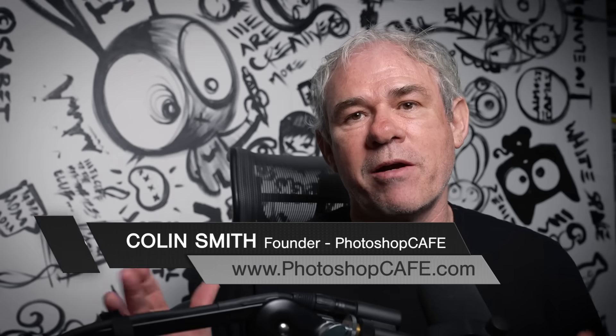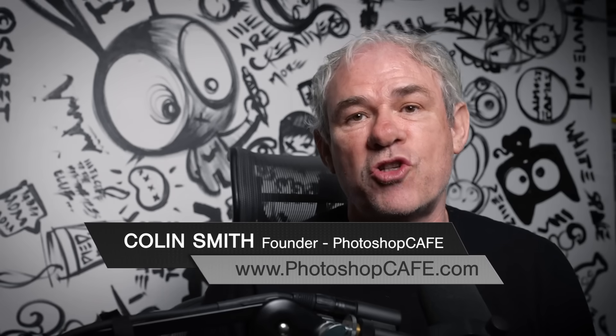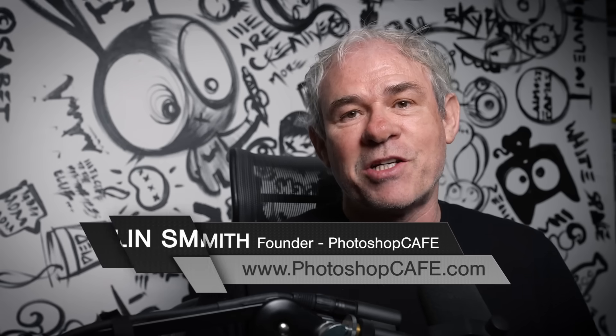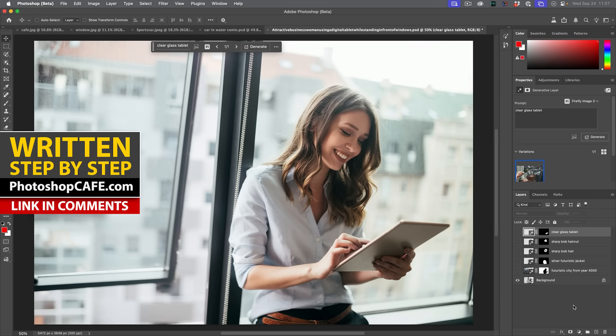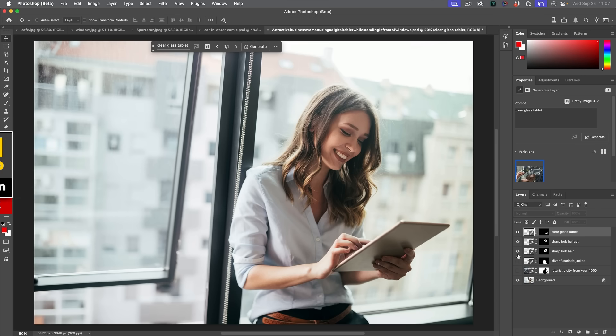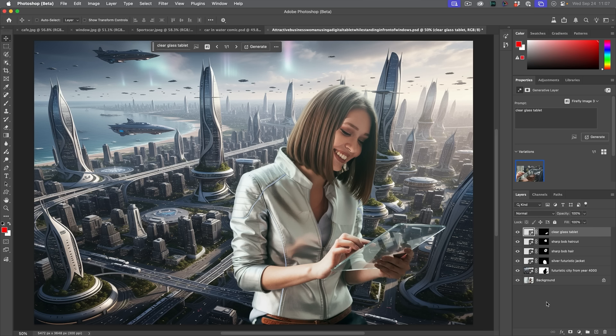Adobe has just integrated Nano Banana into Photoshop beta. Check it out right now and then come back at the end and I'll give you my thoughts on this. Maybe you've heard of Nano Banana — now it's in Photoshop and it's able to turn this into this. I'm going to show you a number of examples, how to activate it, how to use it, some tips, and even how to combine images in it.